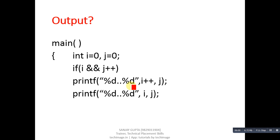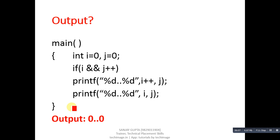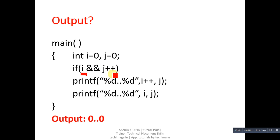This is next code segment. Here, i and j are initialized with 0. Then if condition and 2 times printf is returned. Its output will be 0, 0. Why so? First, if condition is checked, it has two parts. First is i and then j++. And operator first check its left part, which is i and its value is 0. 0 is considered as false.